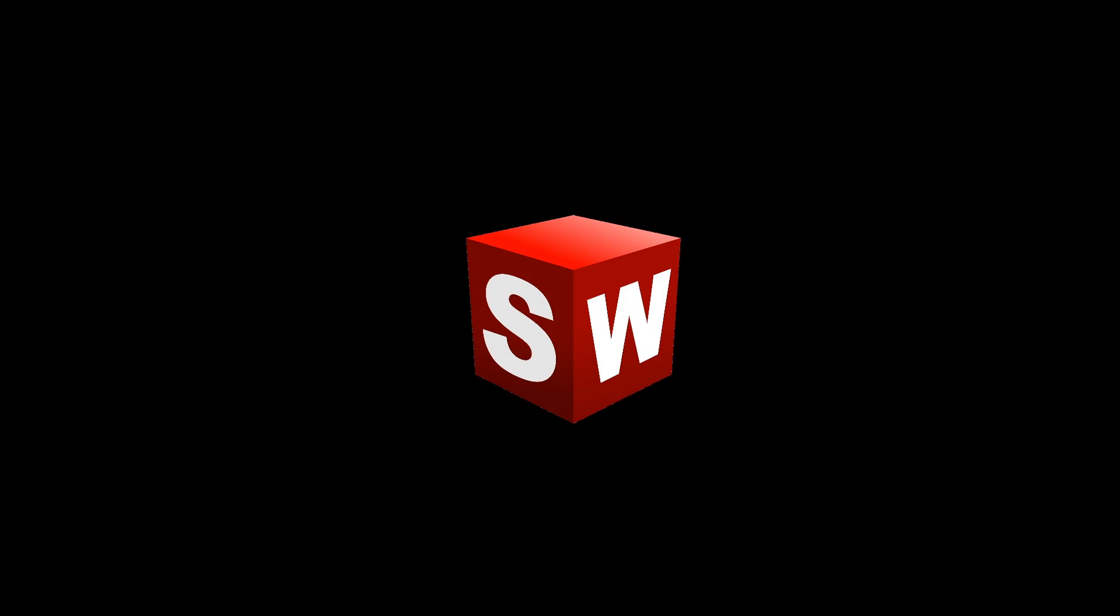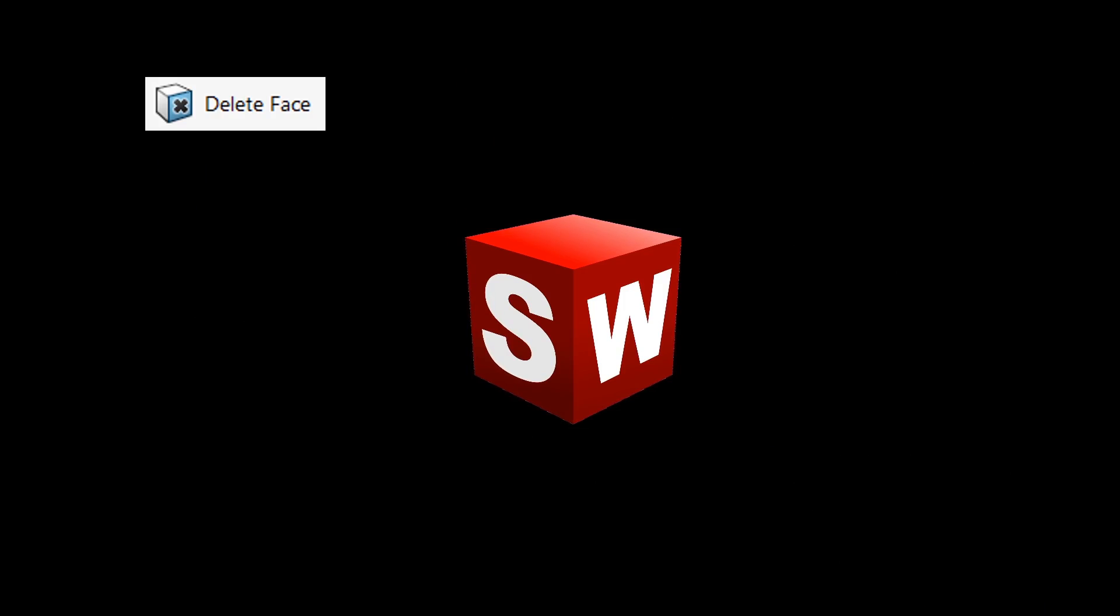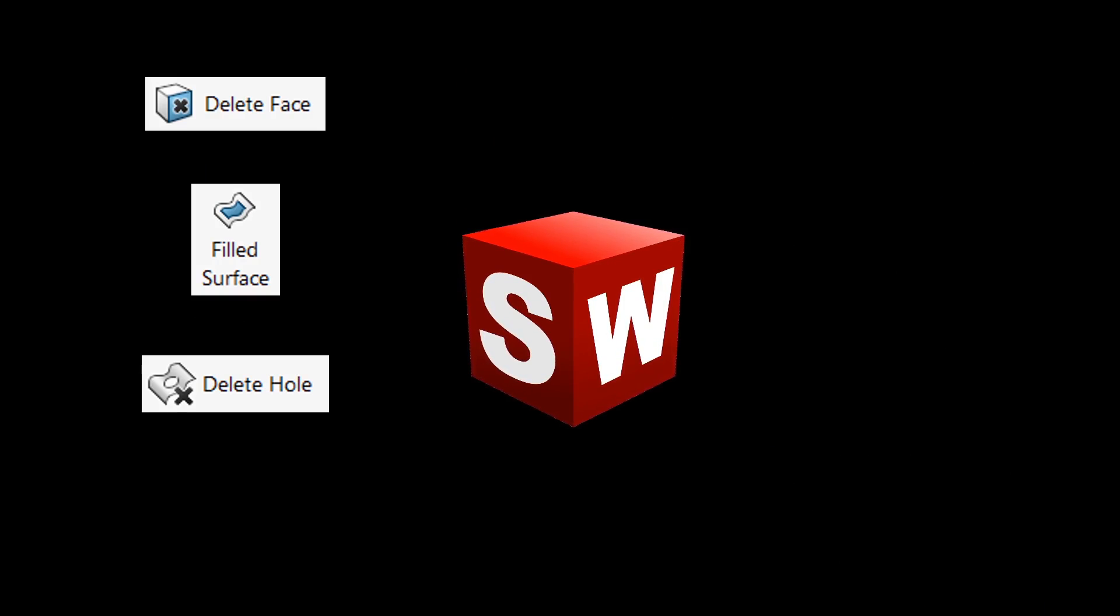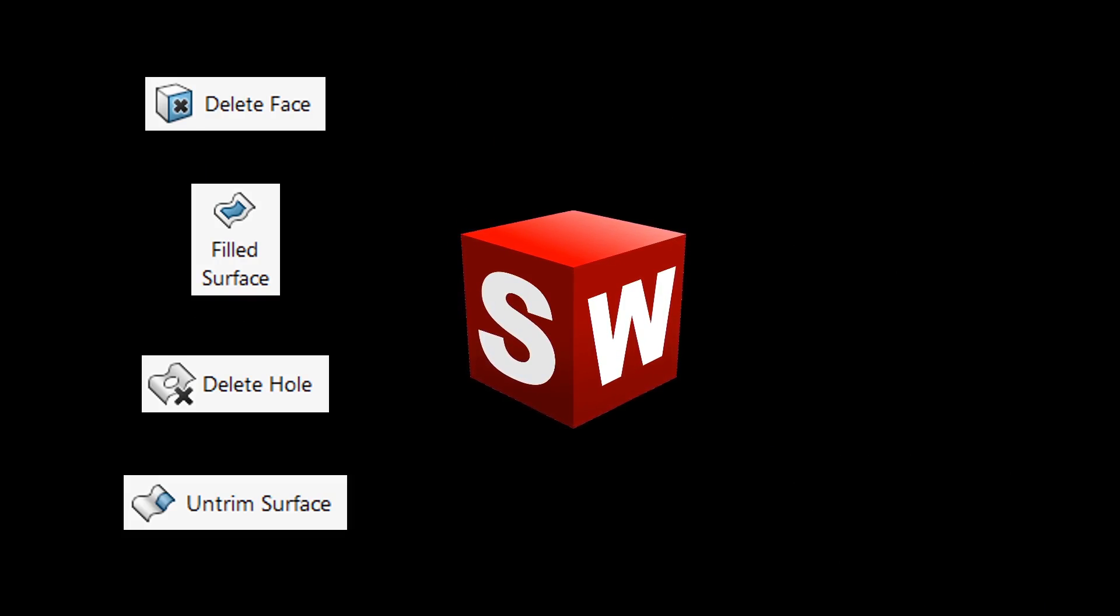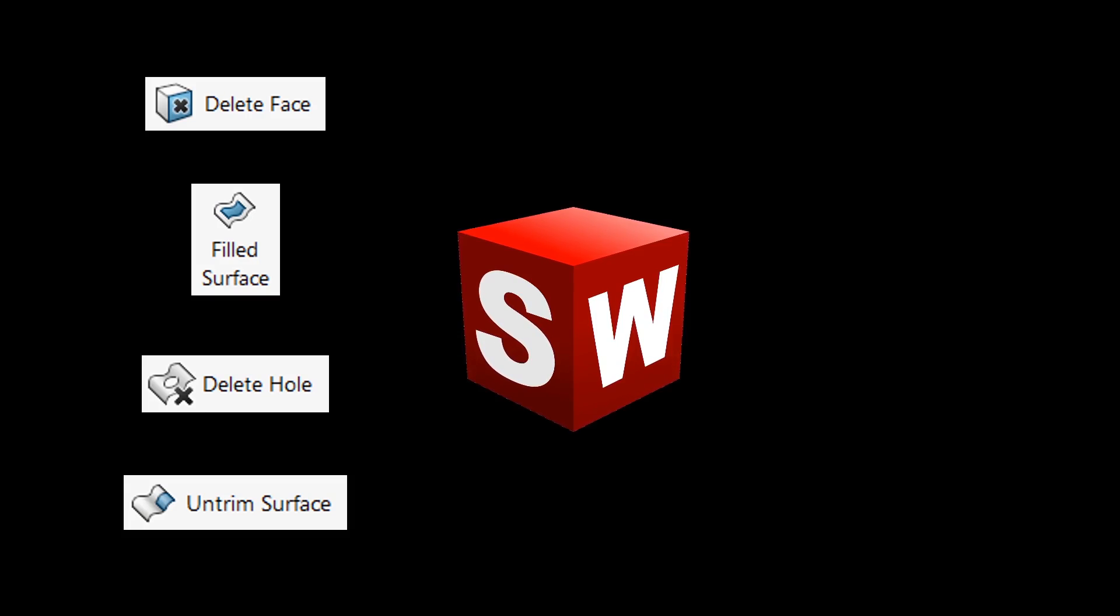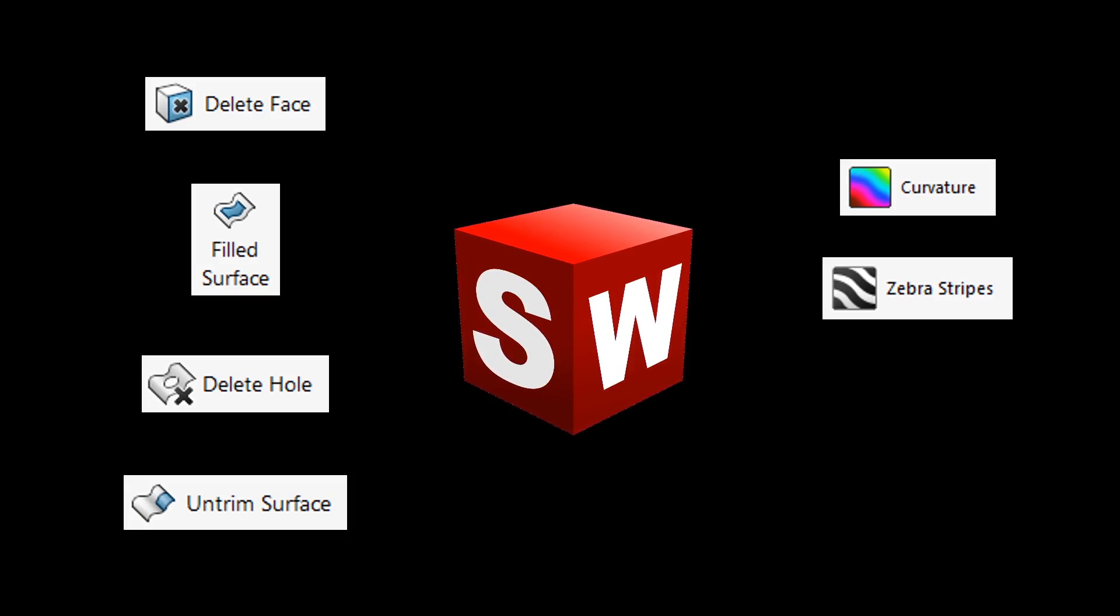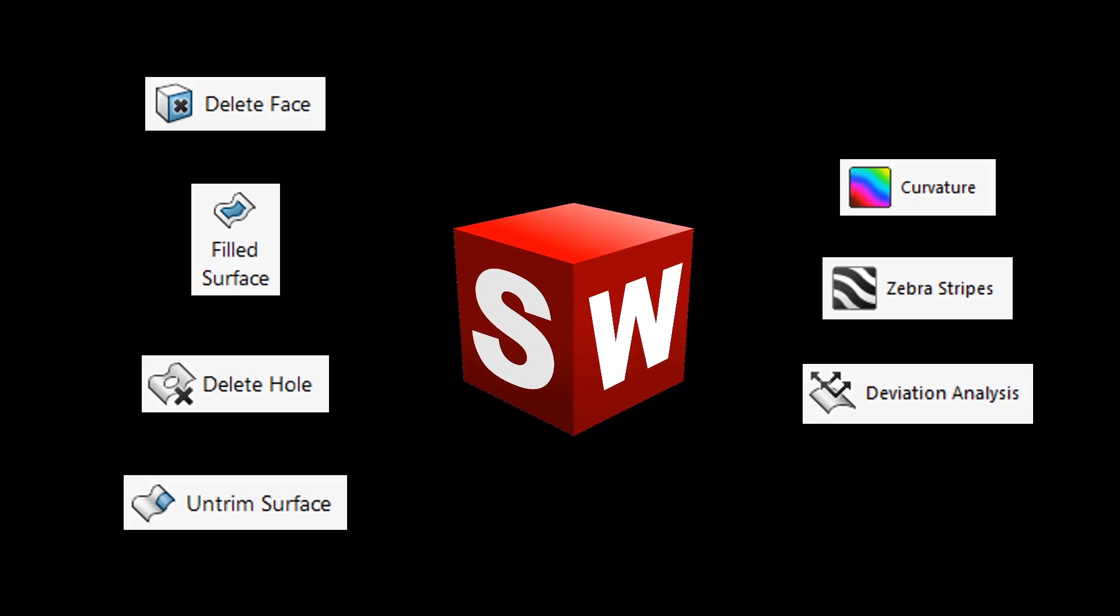The tools we'll look at in this video are delete face, filled surface, delete hole, and untrim surface. We'll also use curvature analysis, zebra stripes, and deviation analysis to check the model for curvature continuity.